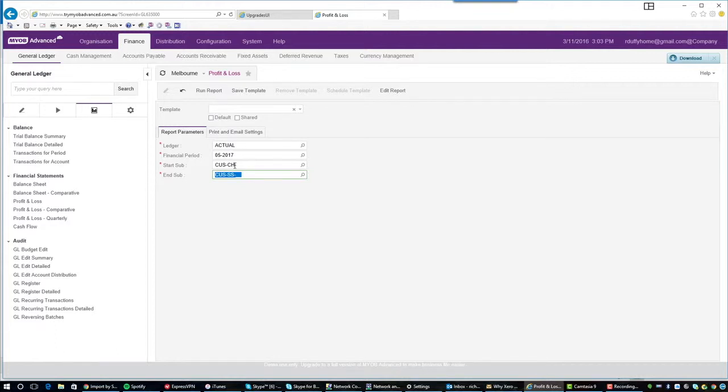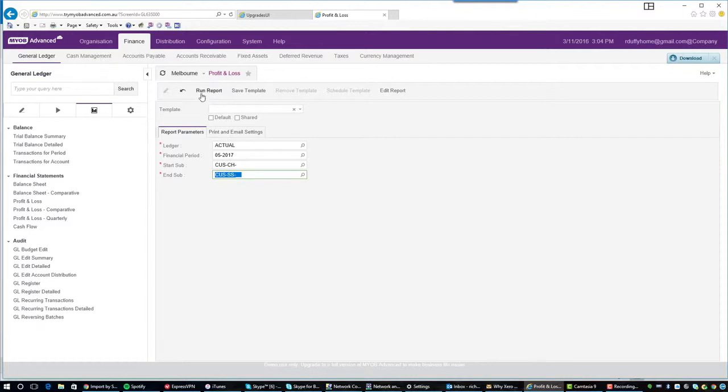And then if I wanted to, I can narrow that down and just look at it for the second subaccount segment as well. I then go and run my report and I'm good to go. So that's a little bit of a quick overview of how subaccounts works. I hope you found it helpful.